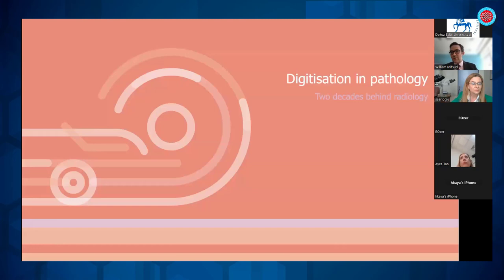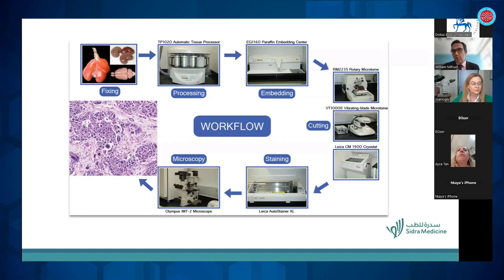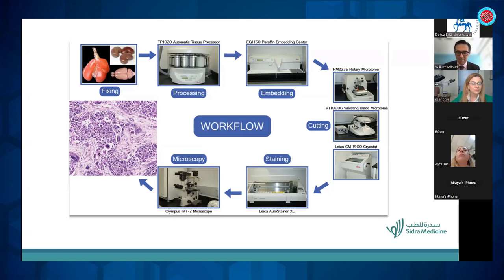So digitization and pathology — we're essentially two decades plus behind radiology. For those of you who are not pathologists, our process is a little bit more complicated to digitize. Basically, in the laboratory every day we go from taking chunks of tissue, varying in size from very tiny needle core biopsies to entire organs. We process them until we obtain permanently preserved slides with very thin stained sections of tissue, which we analyze under a microscope.